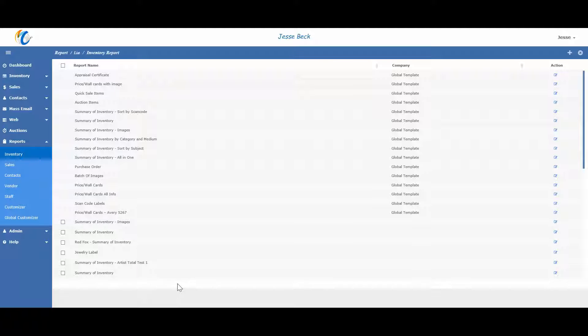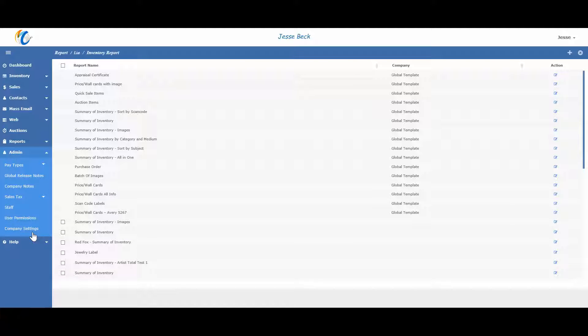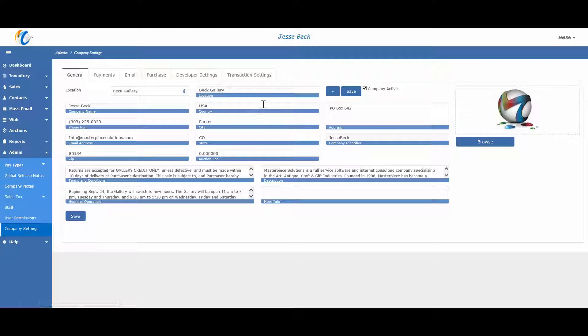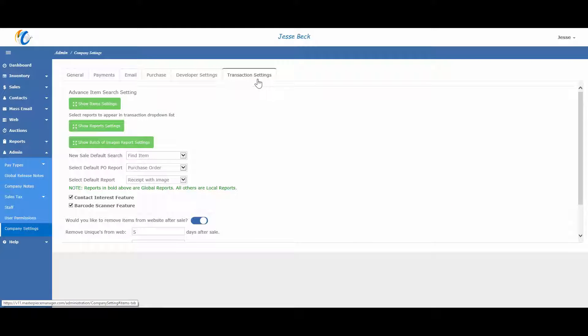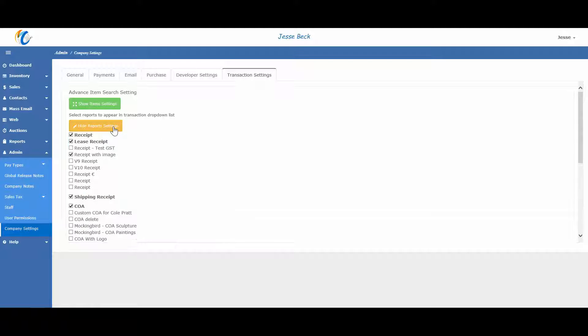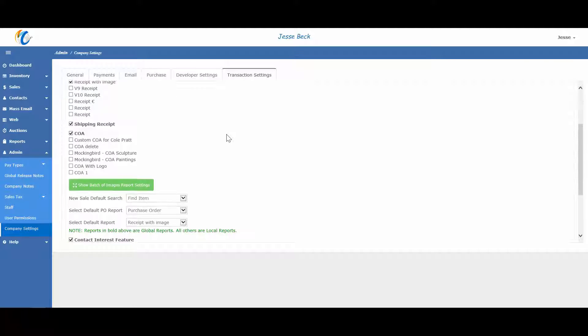You can control this by going to admin, company settings, and then transaction settings. Let's click on show report settings. Any new report you create that uses the sales data set will automatically appear here. Just check the reports you want to see in the transaction screen. We have made the global reports in bold.